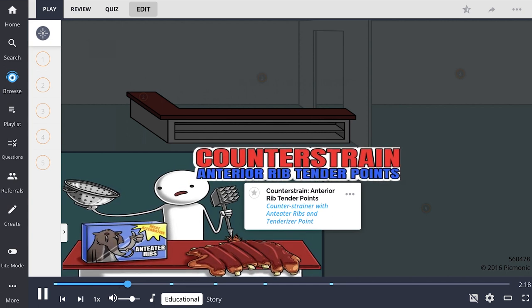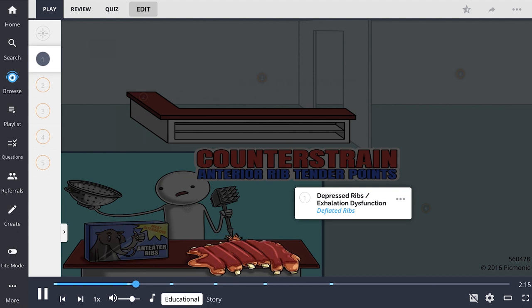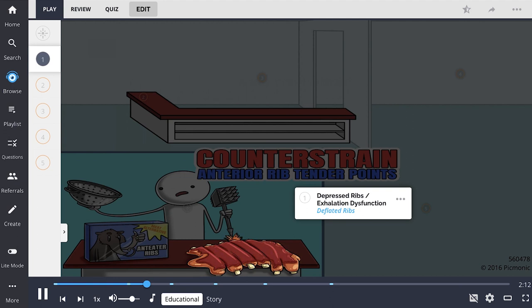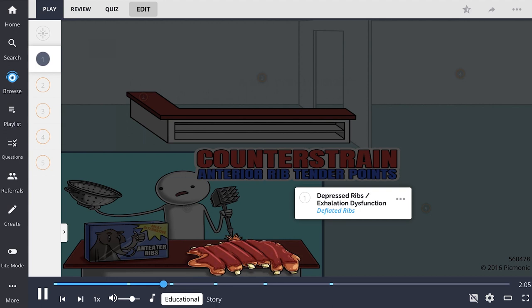All anterior tender points are related to depressed ribs or exhalation dysfunction, shown here as the deflated rack of ribs. Depression of the ribs can be caused by a myriad of factors, including coughing, forceful exhalation, or external pressure.